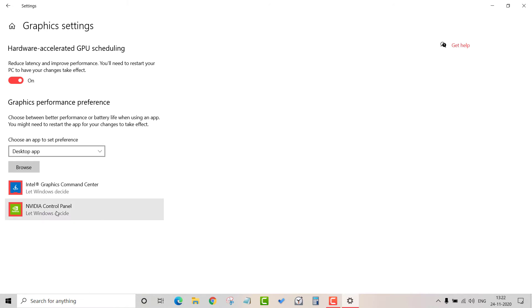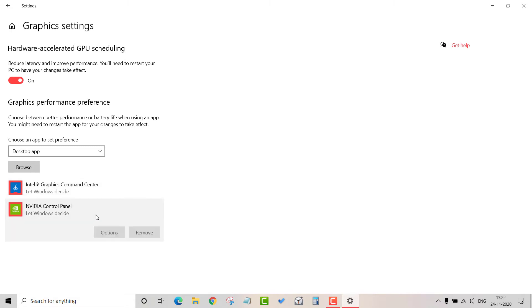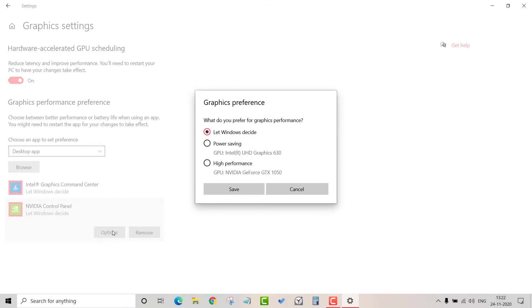You can choose two graphical cards. For example, select NVIDIA and set it to priority mode or high performance. This makes the system very fast, but note it will affect battery life.